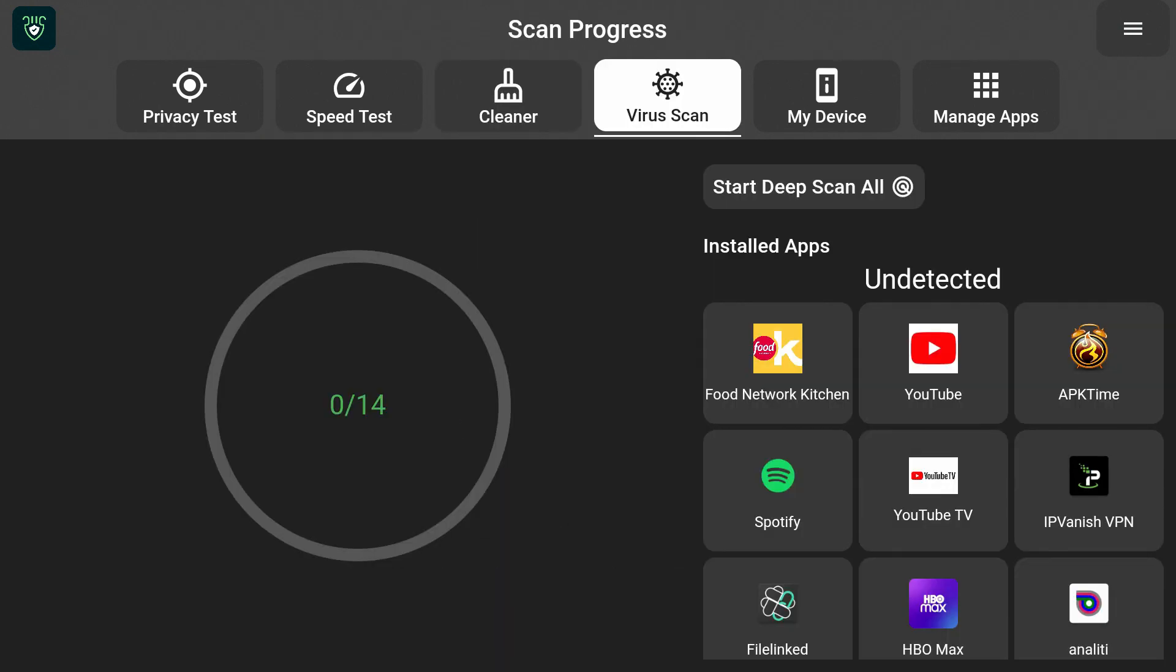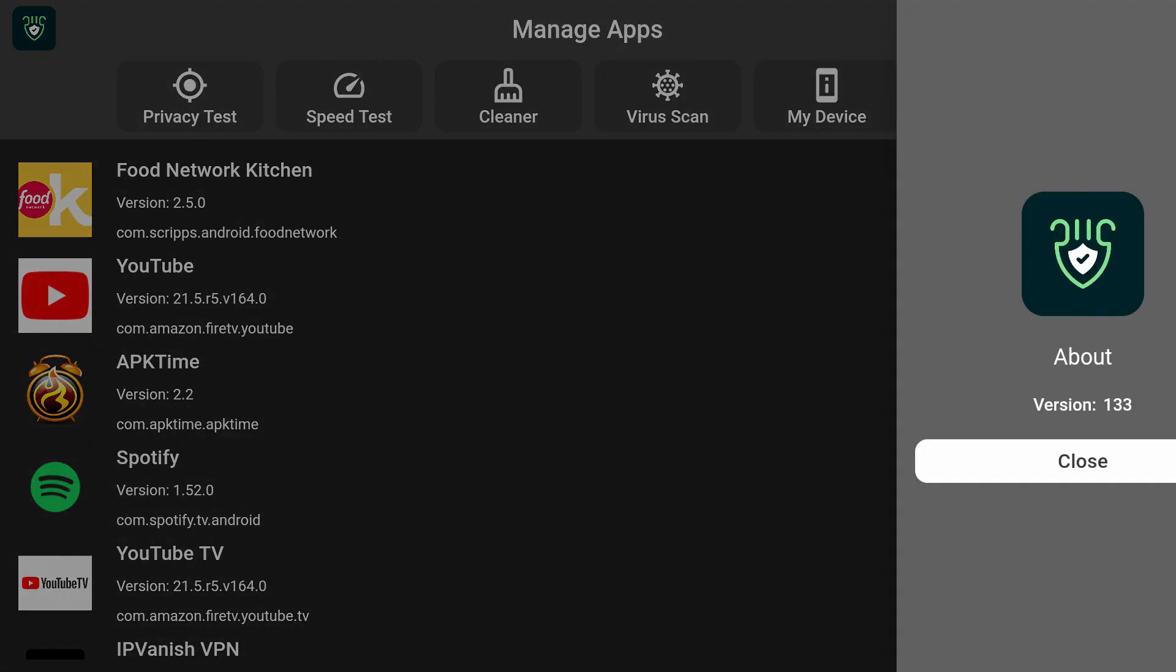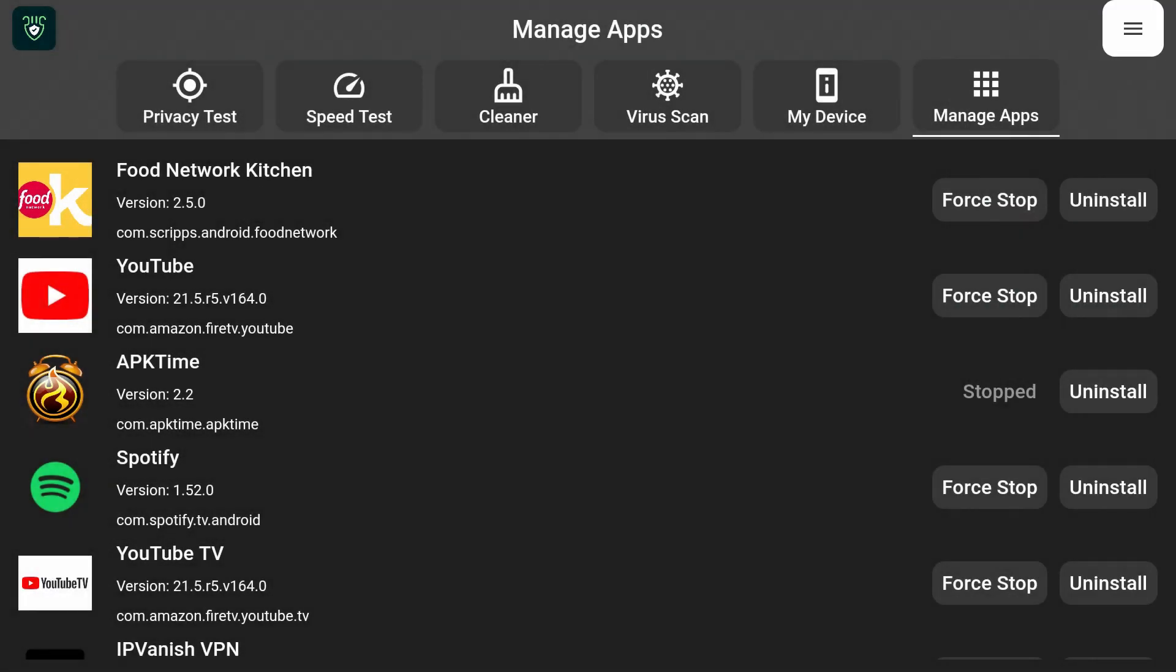So this will definitely speed up your device. Now you can check your speeds, clean up your device, do a virus scan, and you can close apps and you can also uninstall apps right from within this app. So it doesn't get any easier than that and I hope this helps you. But once again, thank you so much for watching this video. Give it a like, comment, subscribe, and I will see you in the next one. Peace.